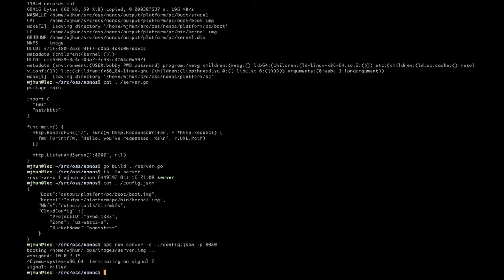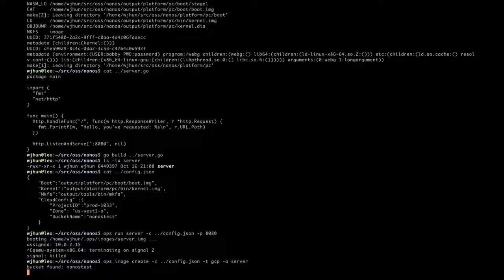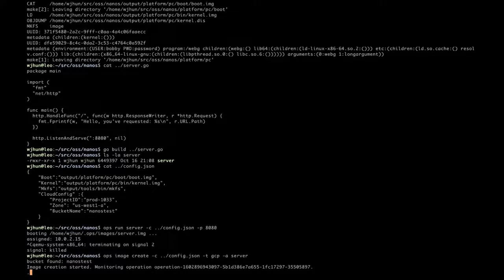Now let's create an image using the server binary on Google Cloud Platform. We already set up our Google Cloud credentials, so we can just use Ops to create the image for us. This will take a little bit, and then after that we're going to create and start an instance.